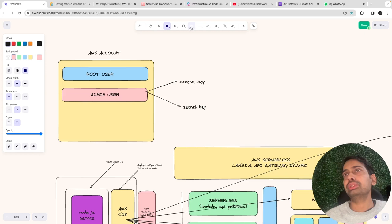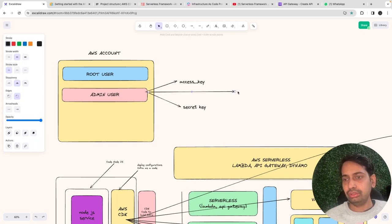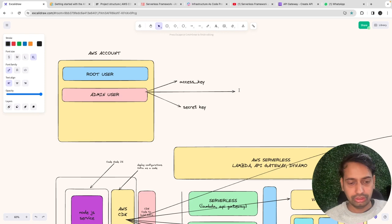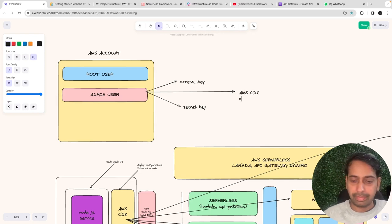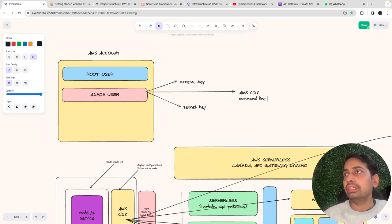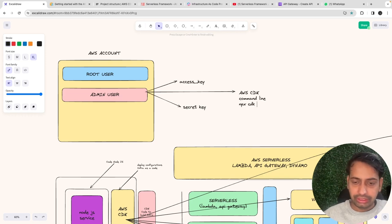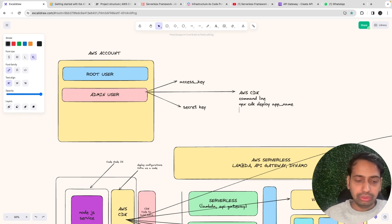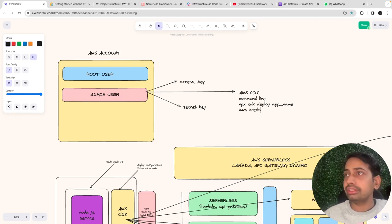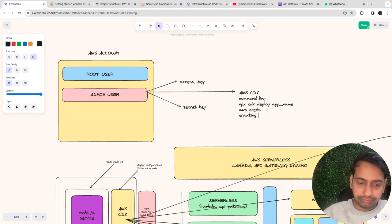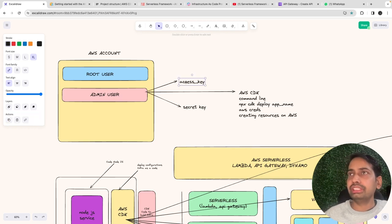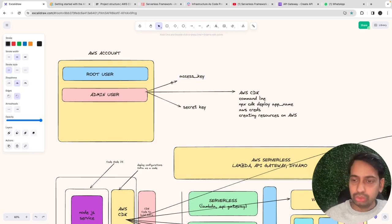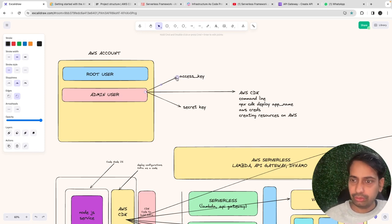AWS CDK also uses the command line. When you run 'npx cdk deploy <app-name>', it uses your AWS credentials and creates resources on AWS. Whatever user you are using, make sure that user has admin access — only then can you create resources on AWS.